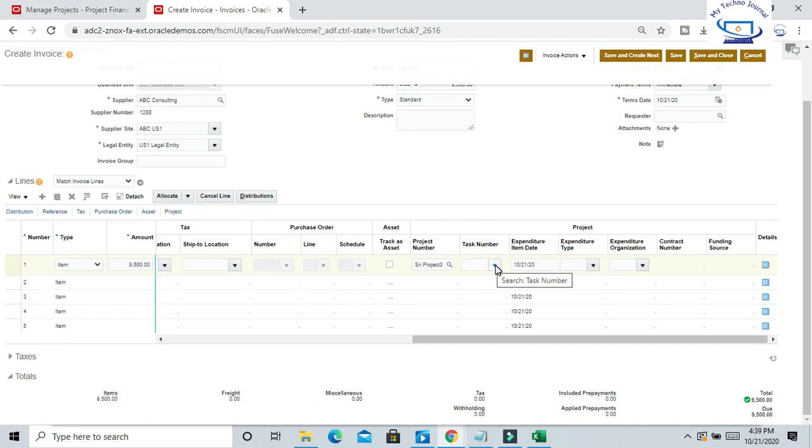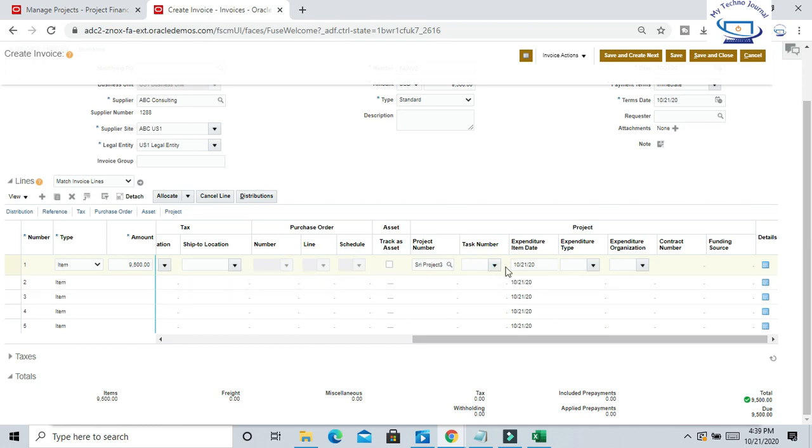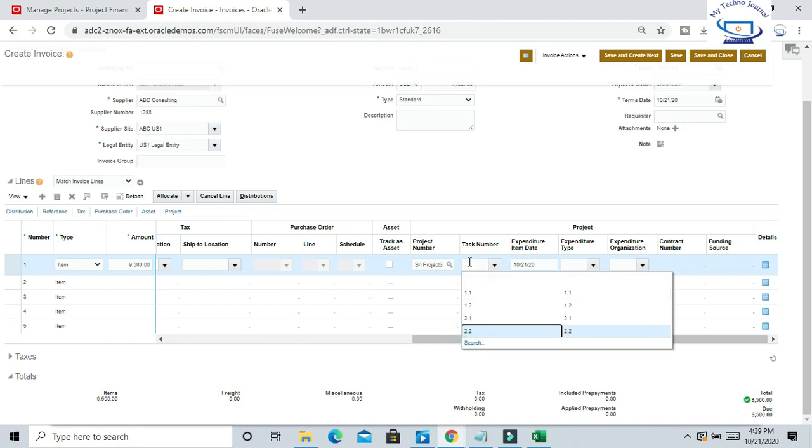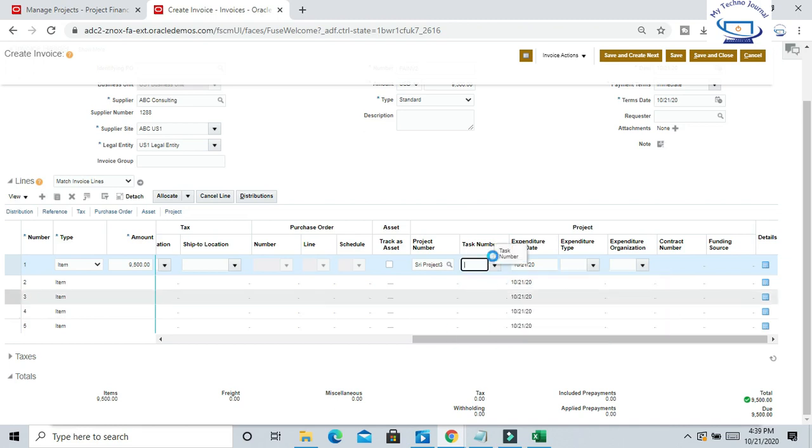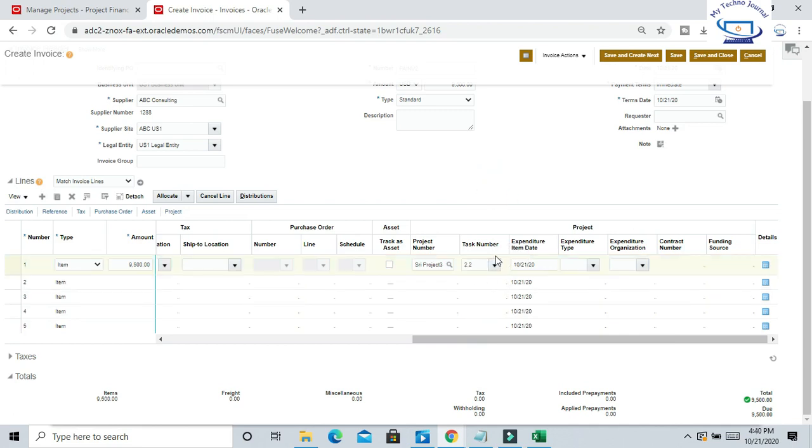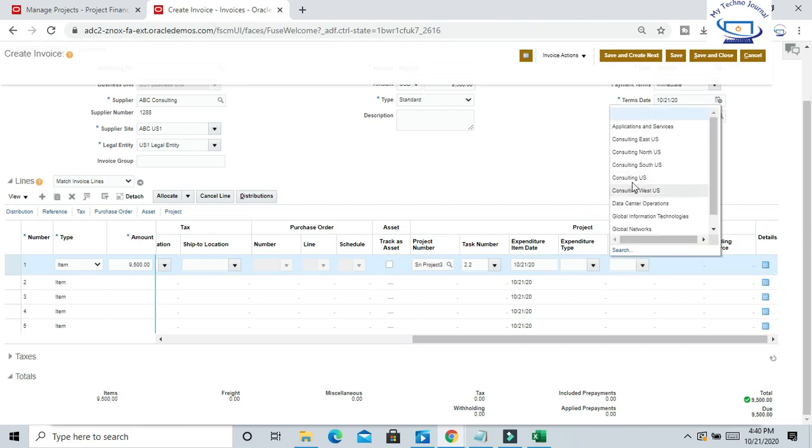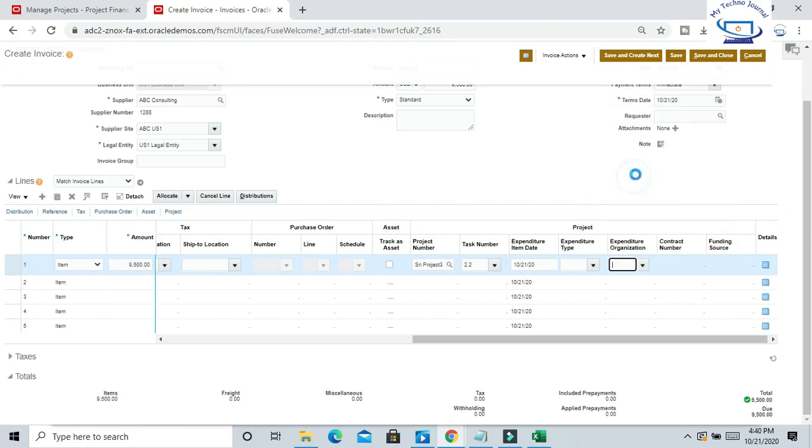POET information: P means Project number, O means Organizations - Expenditure Organizations. So suppose I will give US2.2, the task. P-O-E-T. For expenditure organization, I want to keep Consulting US.